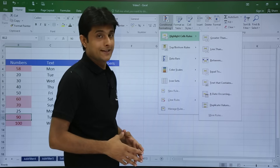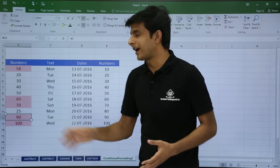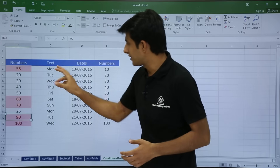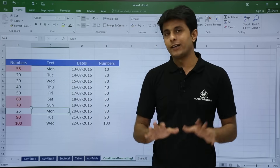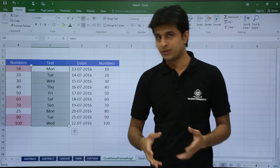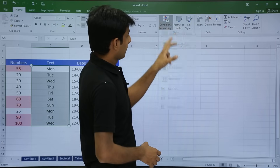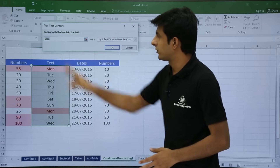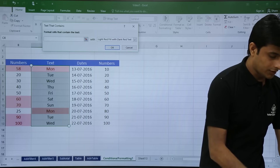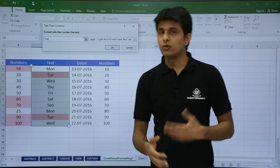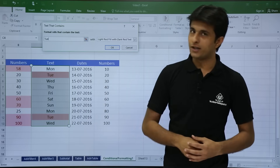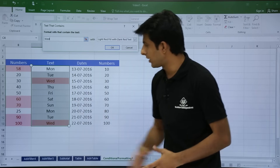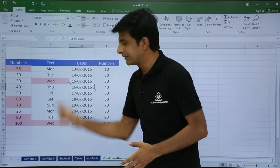The next option is text that contains. On the screen I have some random text — the days Monday to Sunday, repeated. I want to highlight only the cells where Monday occurs. I select the cells, go to conditional formatting, highlight cell rules, and select text that contains. The dialog box appears and has automatically taken Monday. I can delete it and type Tuesday to highlight all Tuesdays, or change it to Wednesday — those two cells are highlighted.